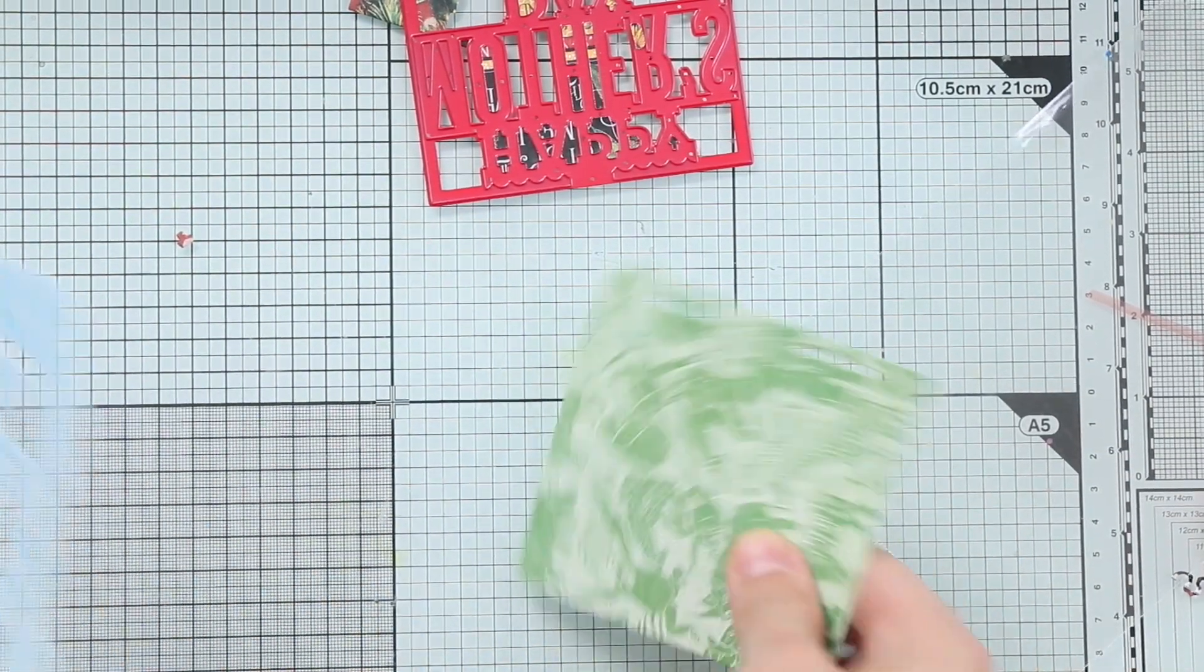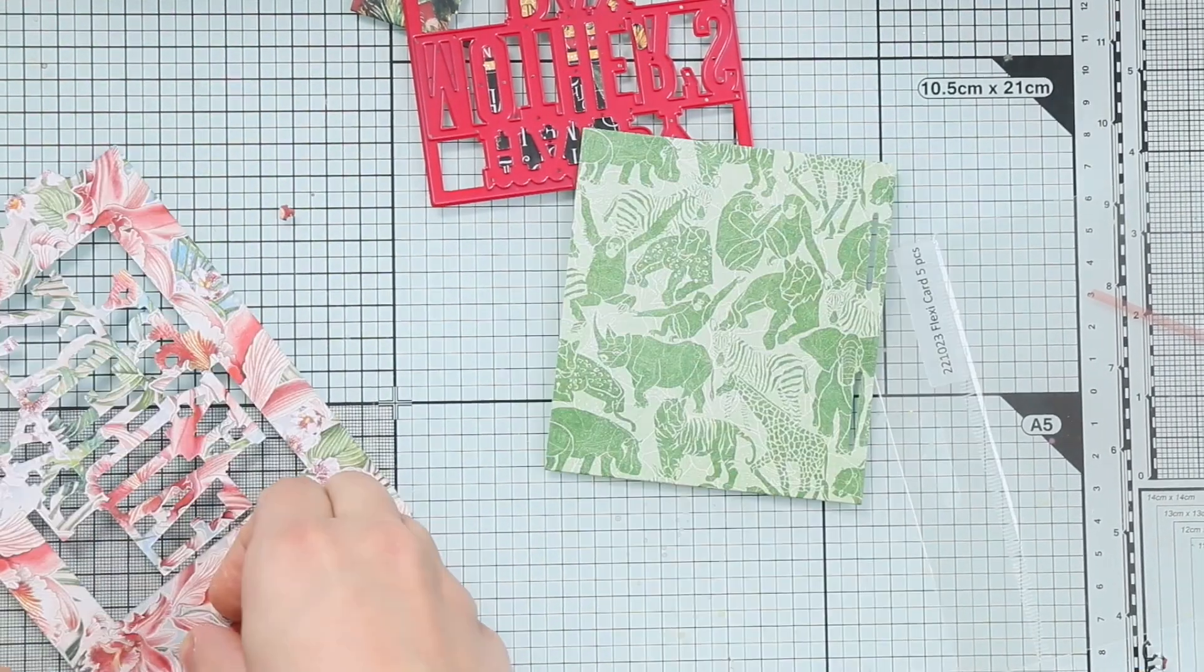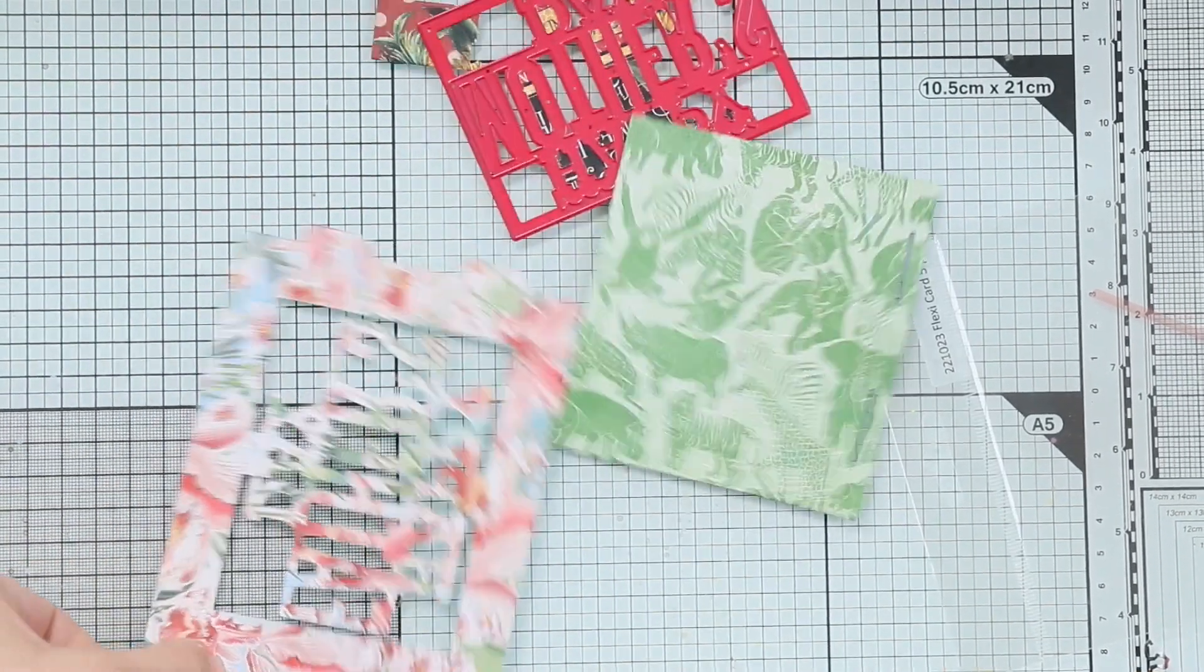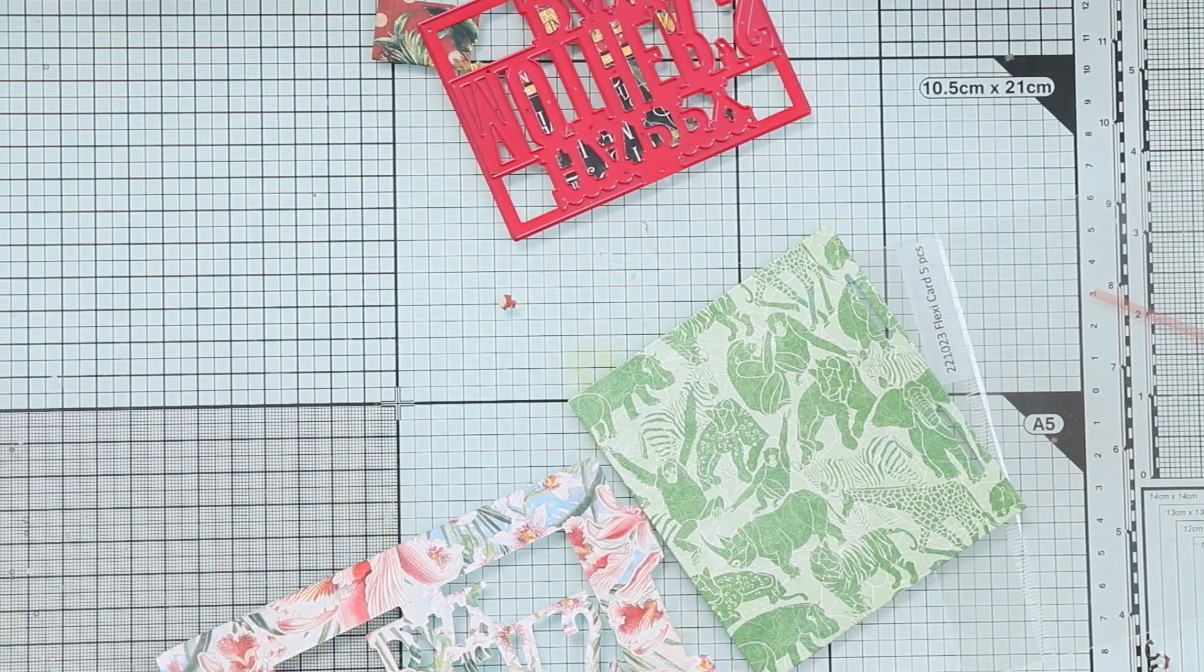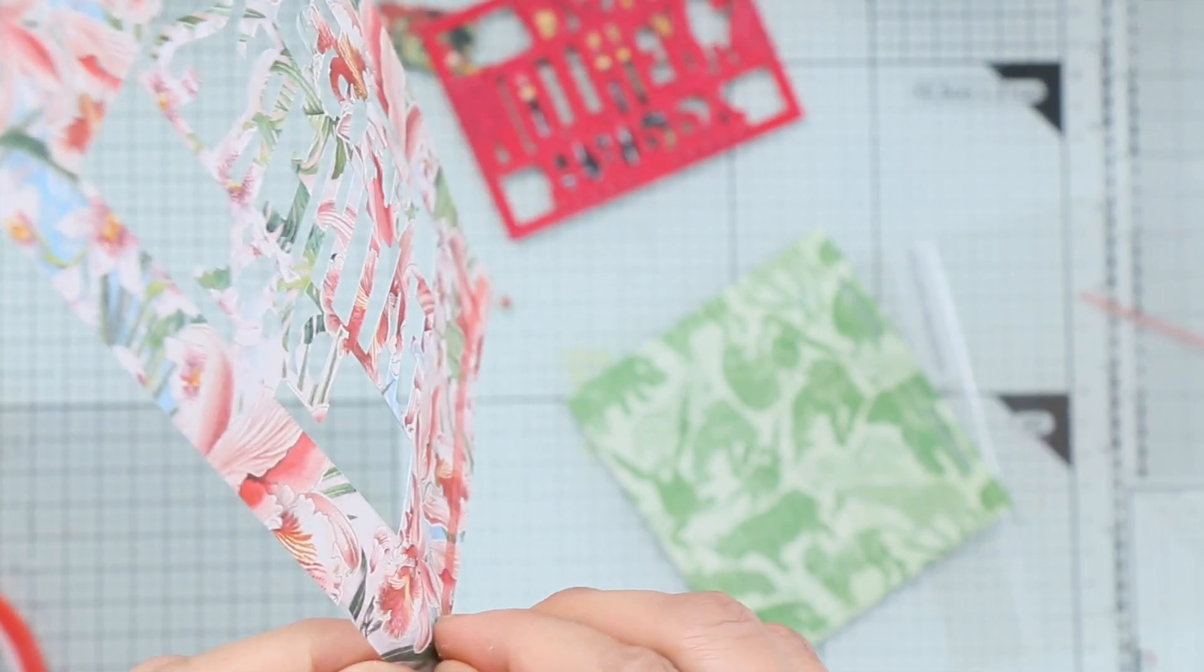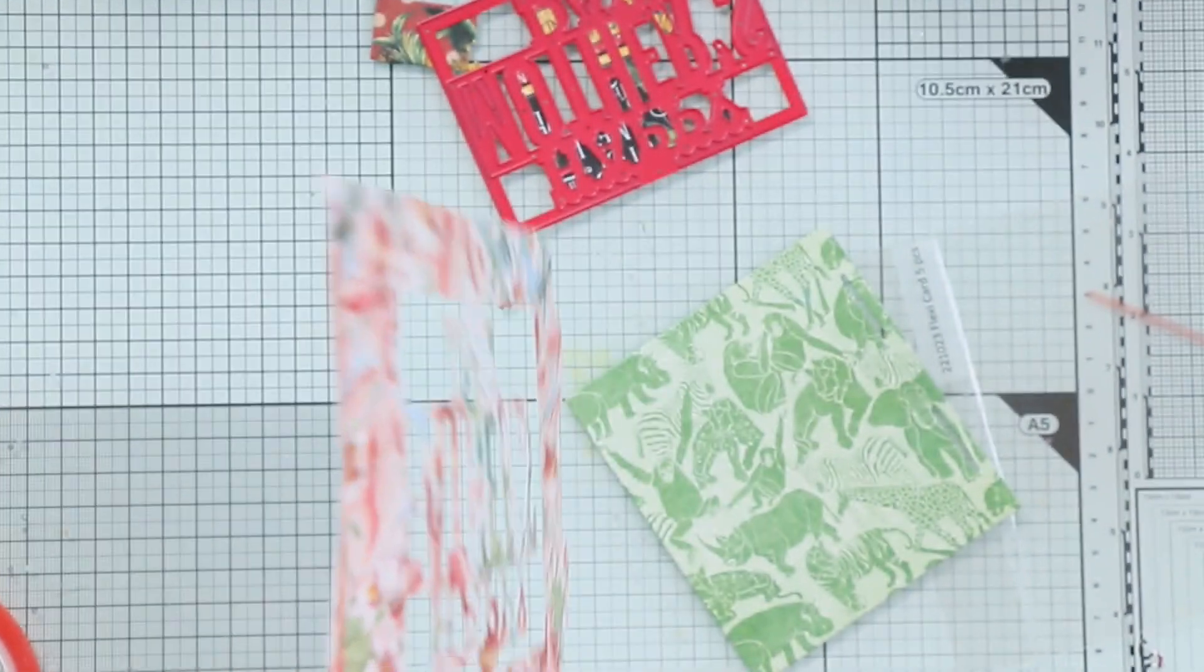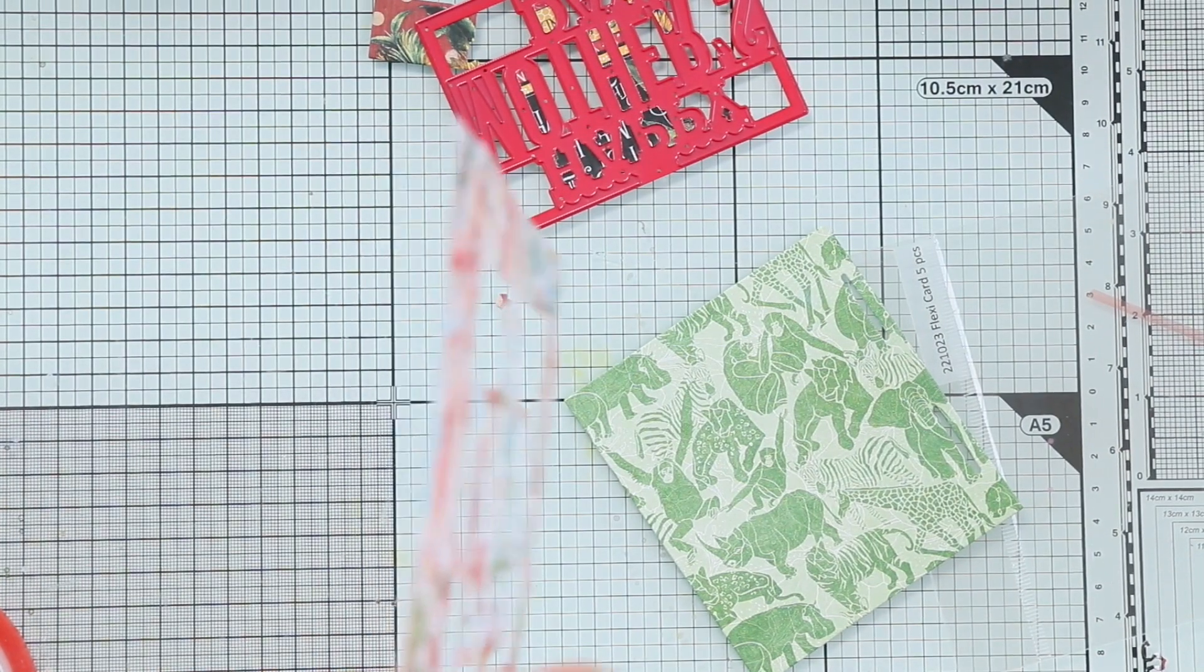So I die cut the frame using this zebra pattern but in a blue color, which is really cool. And for the background, this green design has a couple of animals. Again, choosing the busy background for the back of the card.